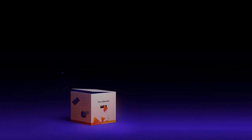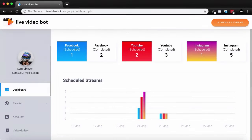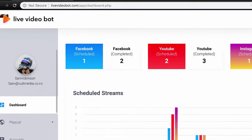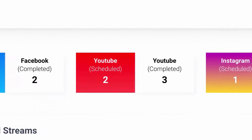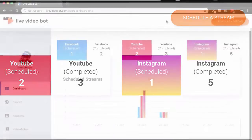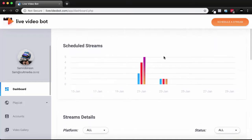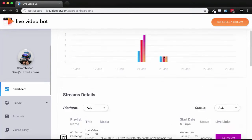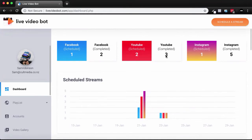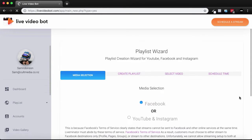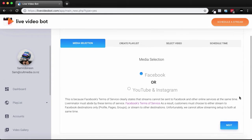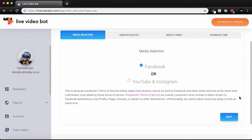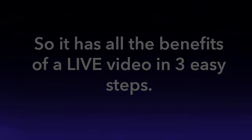That's where Live Video Bot comes in. Live Video Bot is a brand new software that automatically streams live video simultaneously to Facebook, YouTube, and Instagram. It's a point-and-click software that makes streaming live video effortless. Broadcast pre-recorded video to Facebook, YouTube, and Instagram so it has all the benefits of a live video in three easy steps.